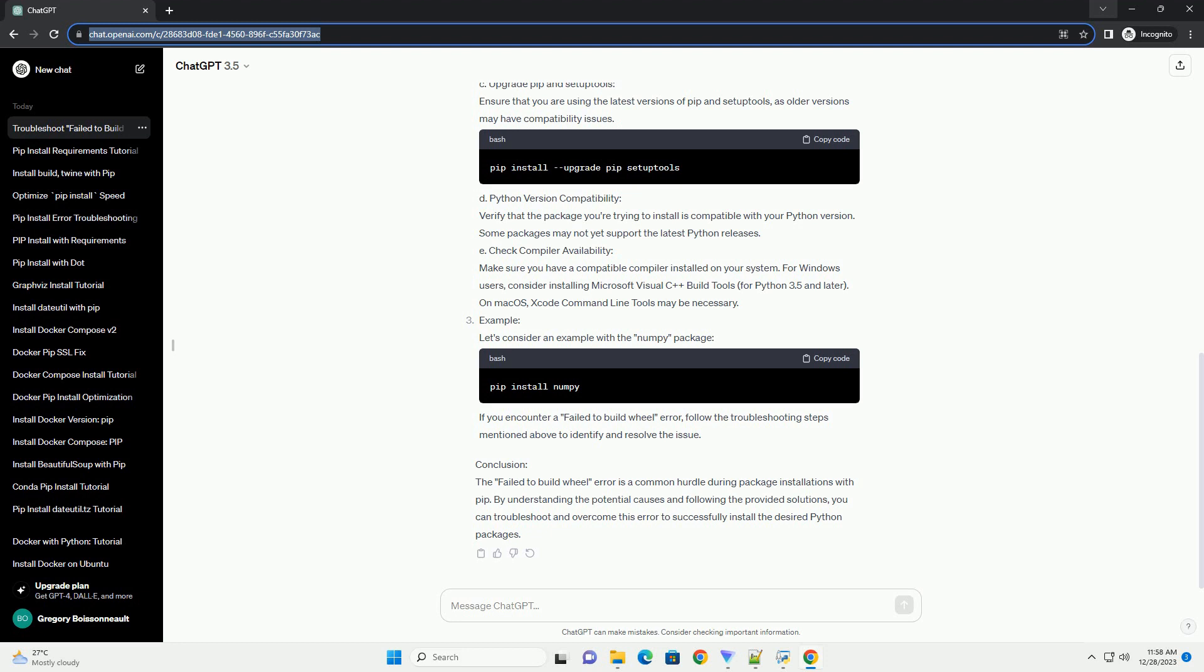Example: Let's consider an example with the numpy package. If you encounter a failed to build wheel error, follow the troubleshooting steps mentioned above to identify and resolve the issue.